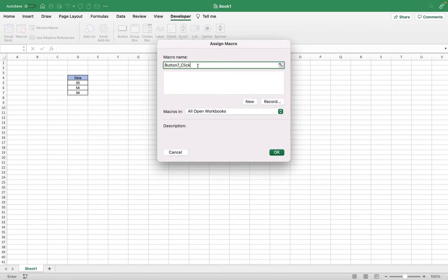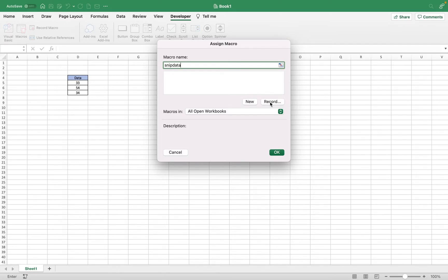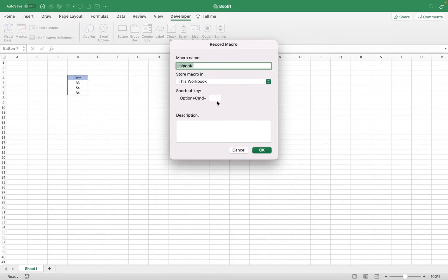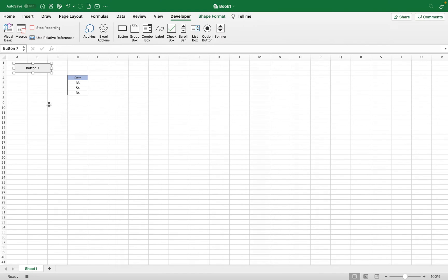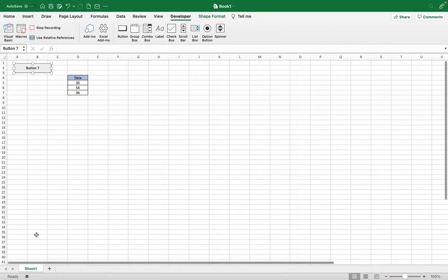As a default name I'm just going to call this snip data. I'm going to record the macro. I could make a shortcut key but I'm not going to. I could add a description as well but I'm just going to get right into the recording. You can tell this is recording because you have a stop button down there.